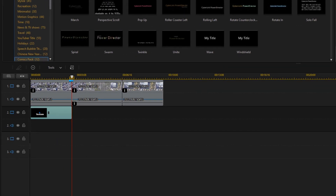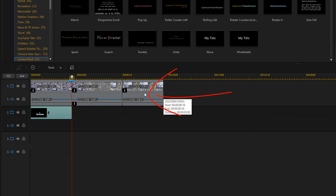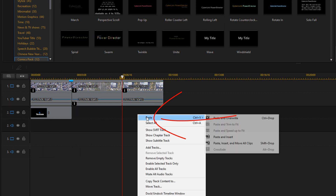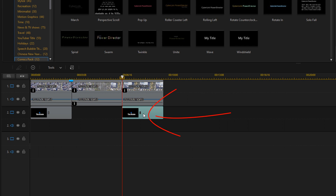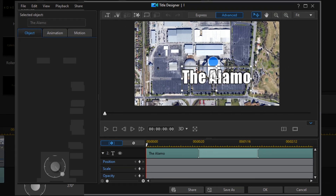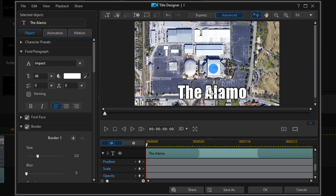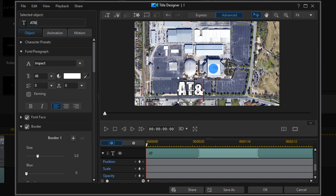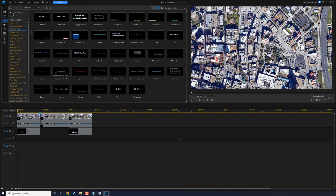Next, copy this title to the third clip. Right-click the title we just created and select Copy. Left-click on the third clip so the playhead goes to the beginning of that clip, then right-click on Track 2 and select Paste and Overwrite. Double-click the title, adjust the circle position, adjust the text, double-click in the text box, change the name to the second location, and click OK. Now play it back.